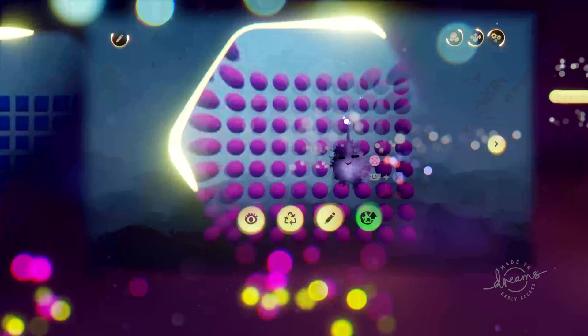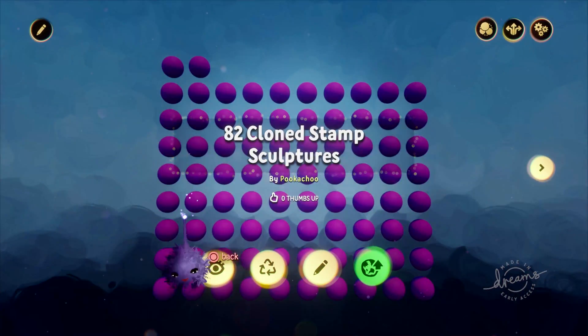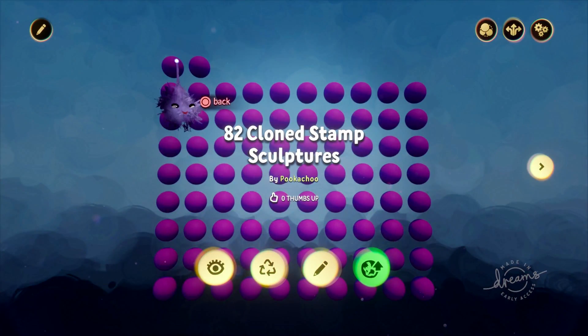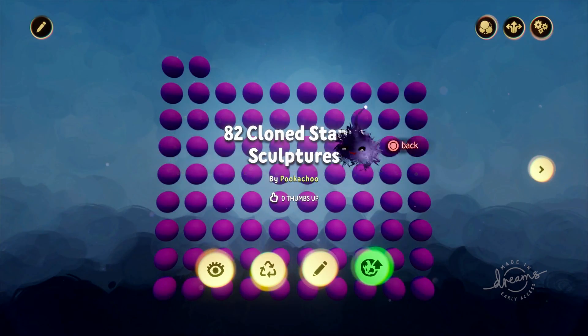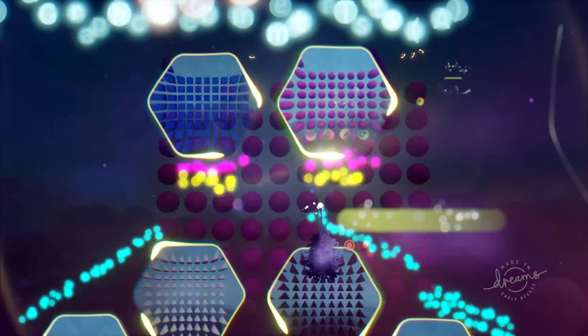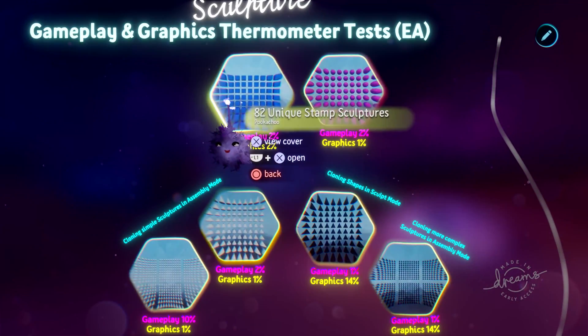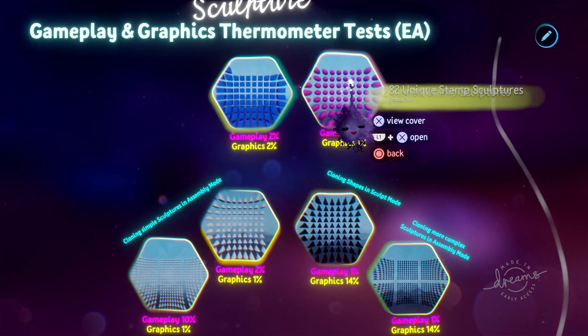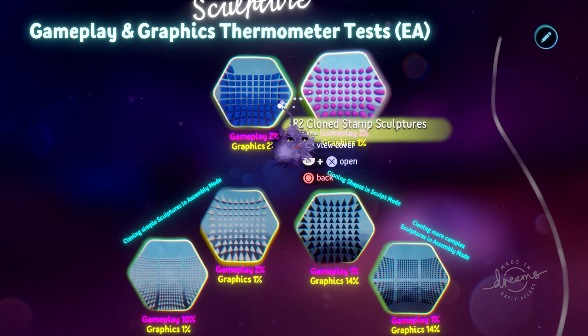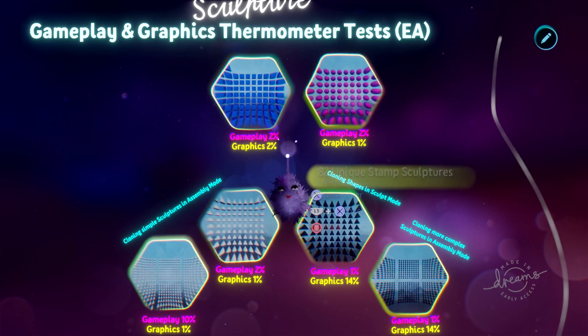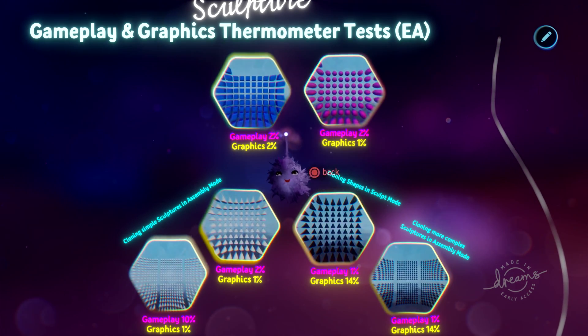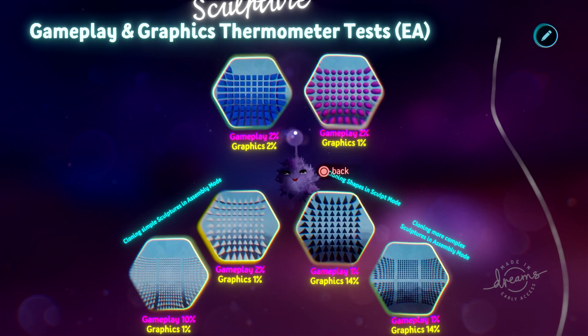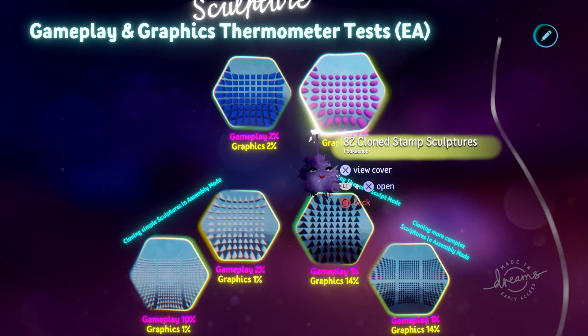I went in, I just made a circle shape once, and then I cloned out that shape 82 times. So in both cases 82 is the number that it takes for that gameplay thermometer to roll over from 1% to 2%.